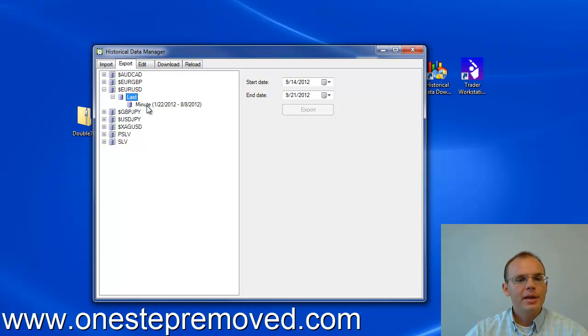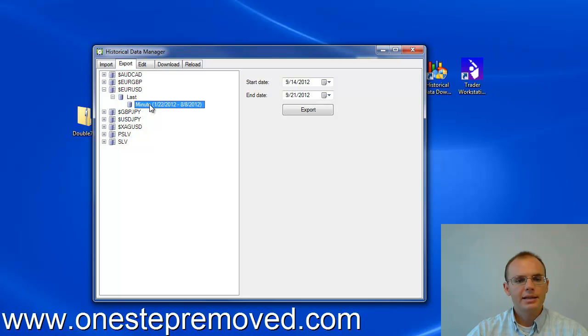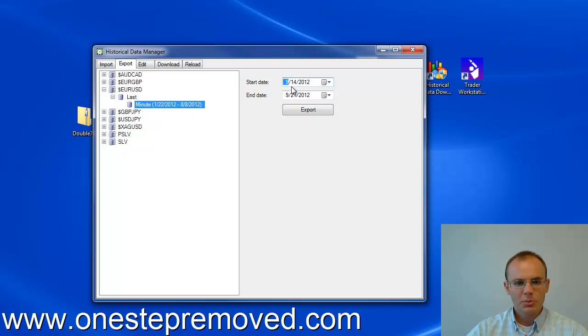And then from there, you select the data type. And you'll notice that when I select minute, now NinjaTrader is giving me the option to export.